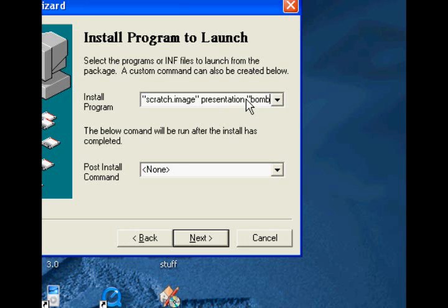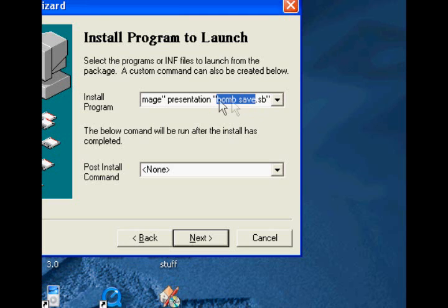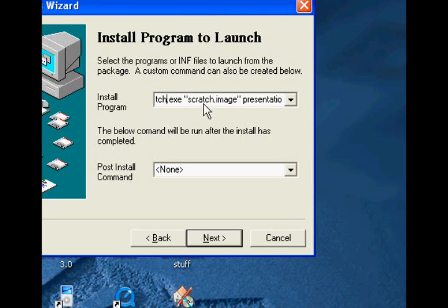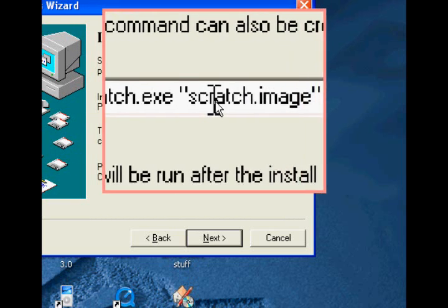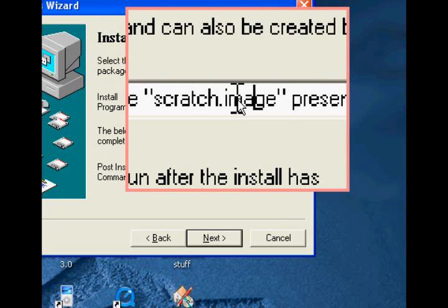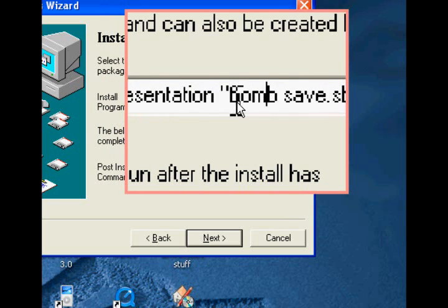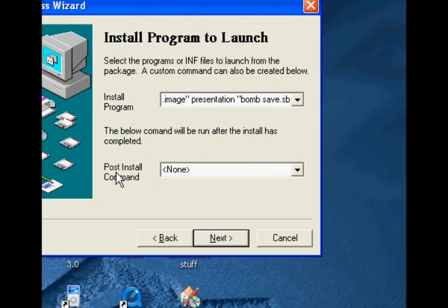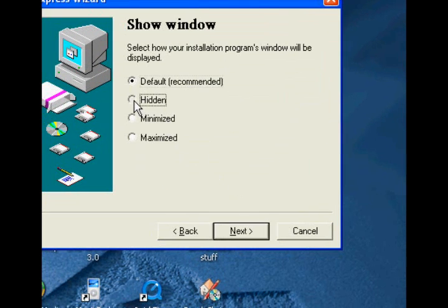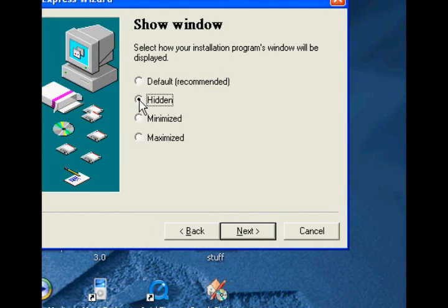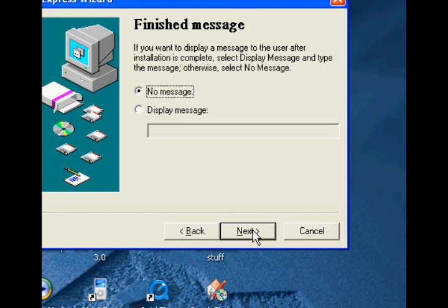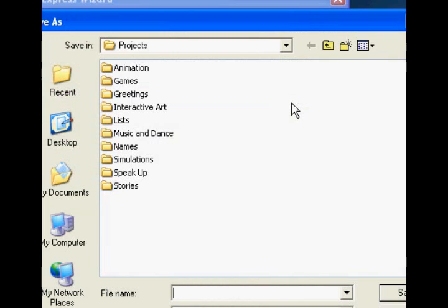You're going to have to do that. Put whatever your project name is in that space. So once you've done that, just to make sure: it's Scratch.exe, space, quotes, the name of your file. Leave that destination blank. Now leave that hidden, because we don't want them to see it unpack itself and open. Click next, no message.